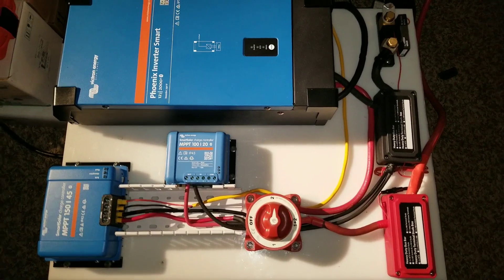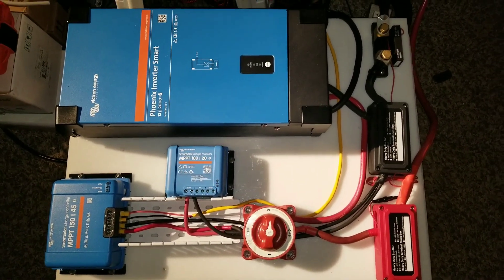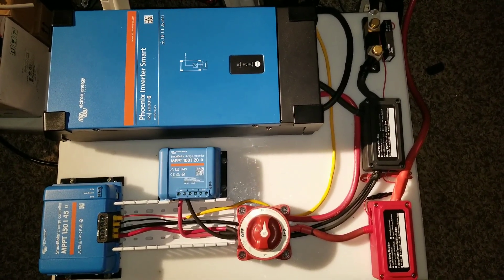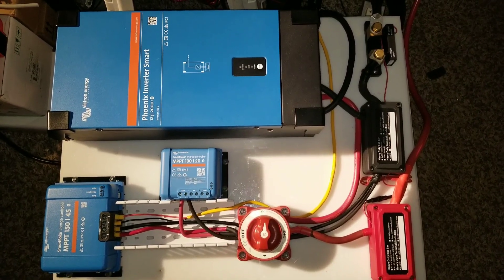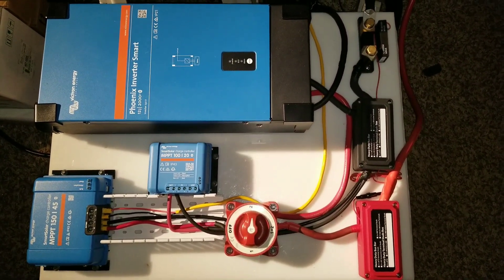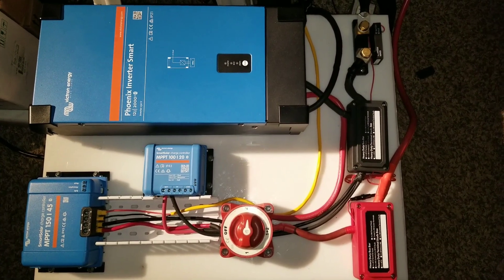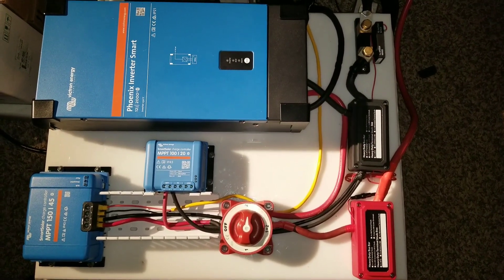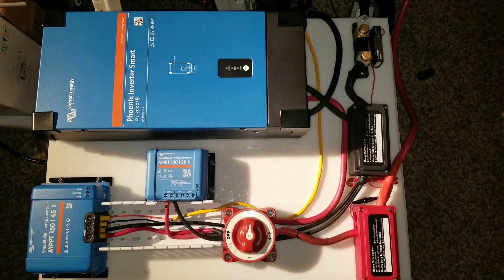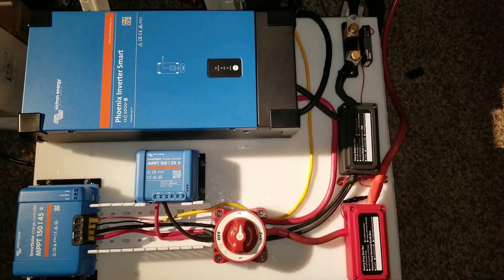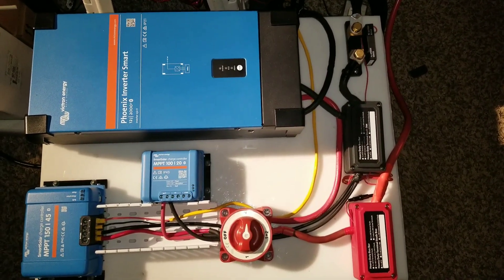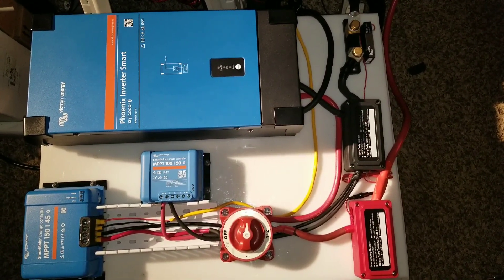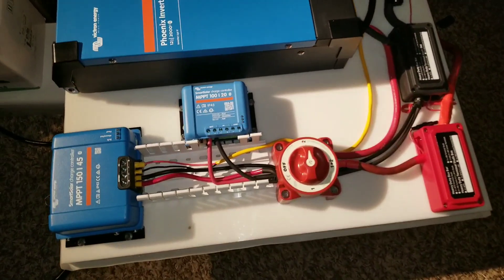We got a second charge controller in, rewired the system, and made it look better. I'm gonna show you how it looks on the app, how everything is already linked in or already connected.